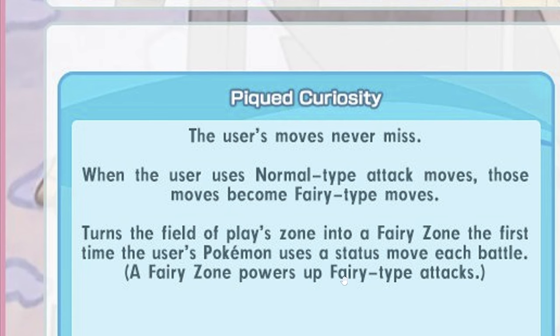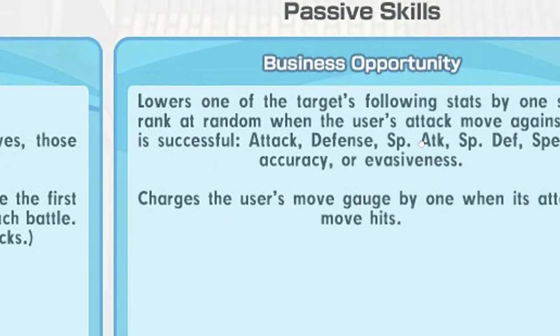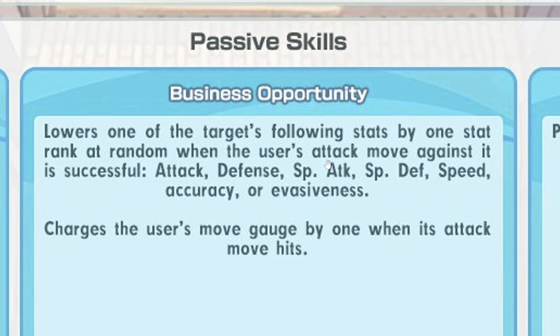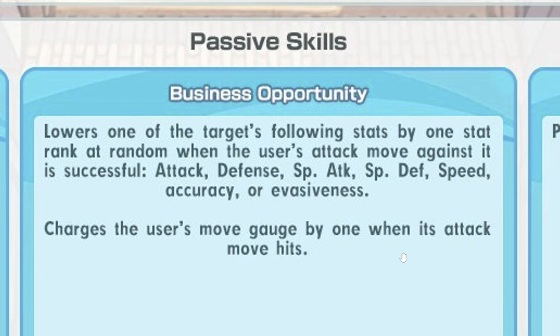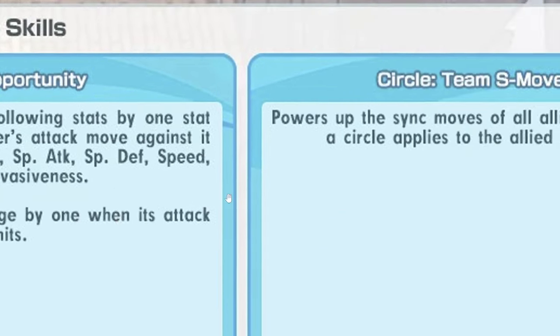Business Opportunity, got minus one random stat when the user's move is successful, and then plus one gauge when you hit. Interesting.